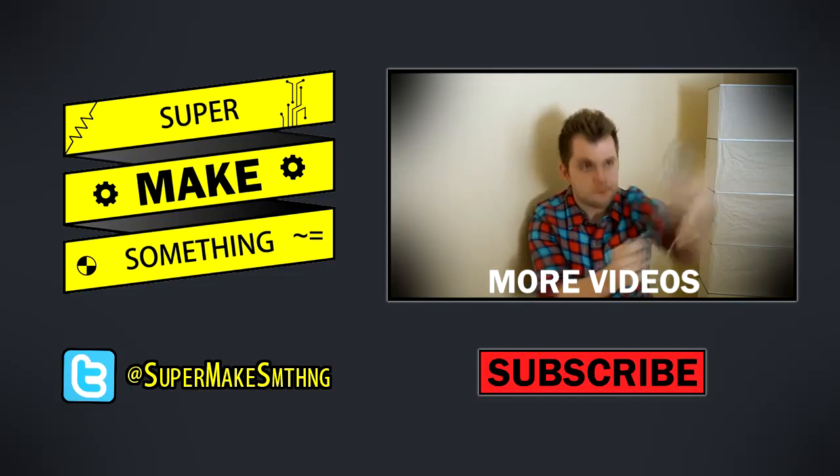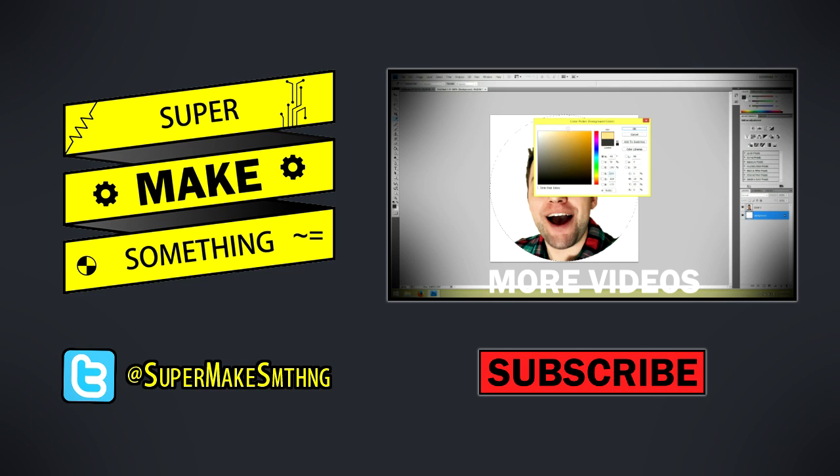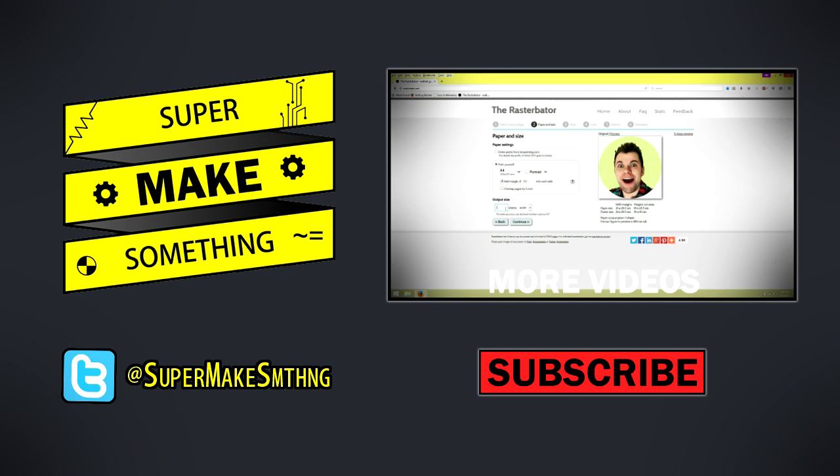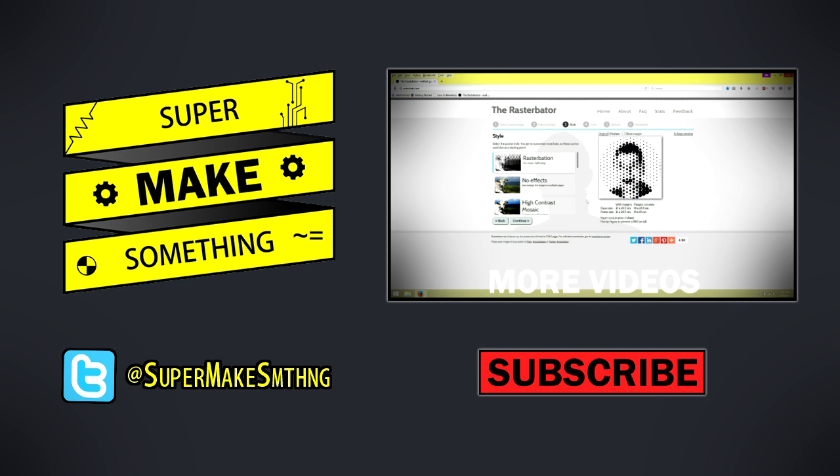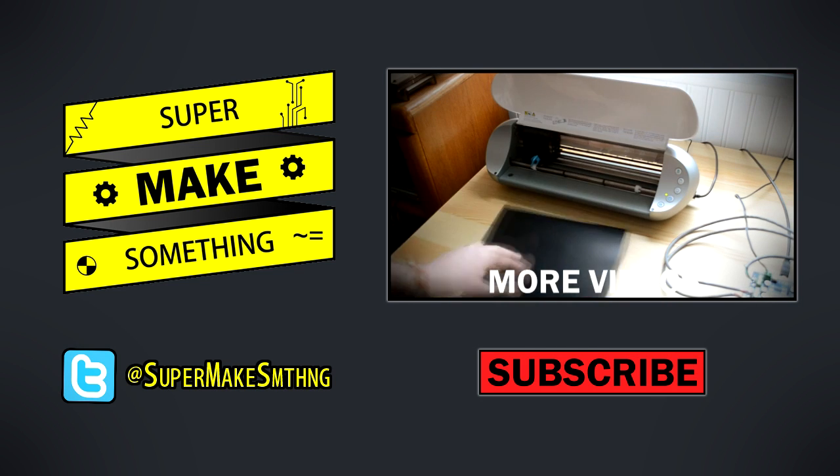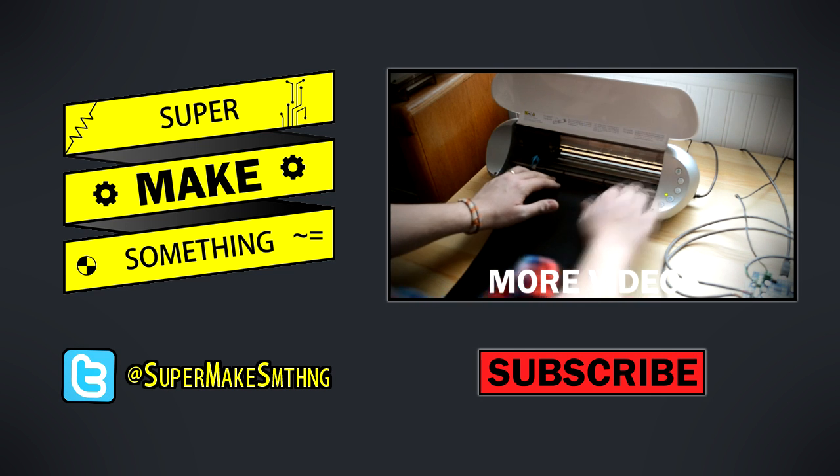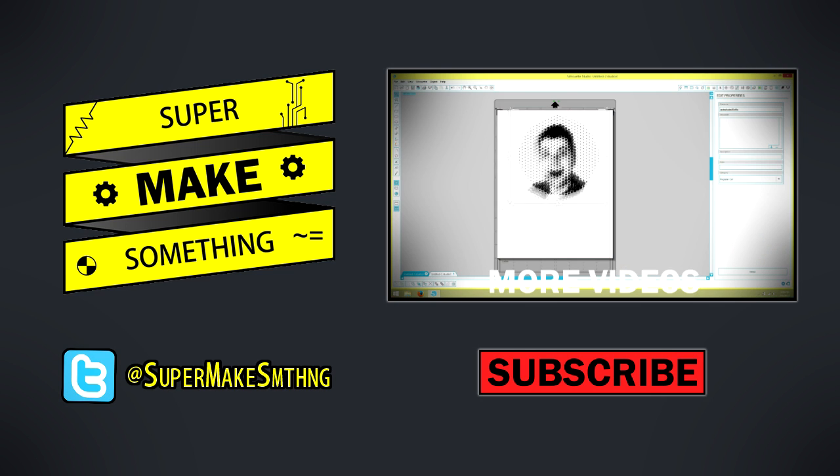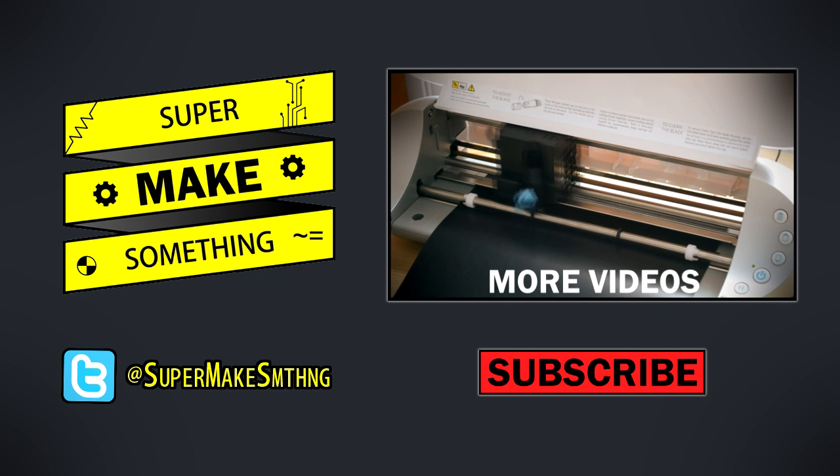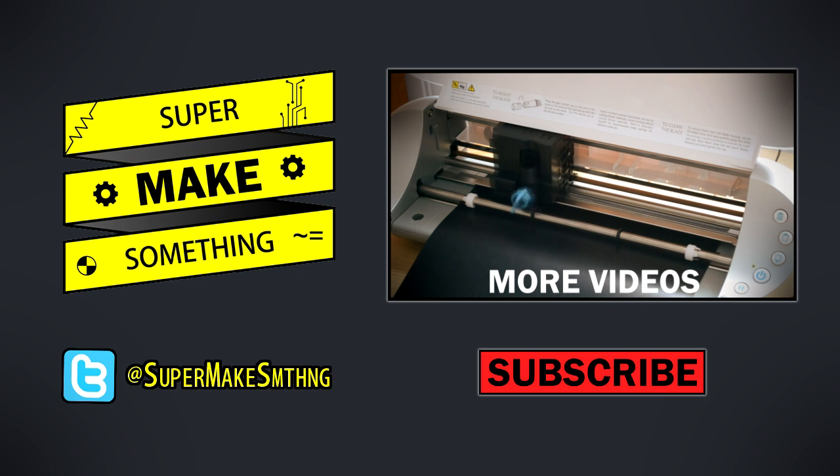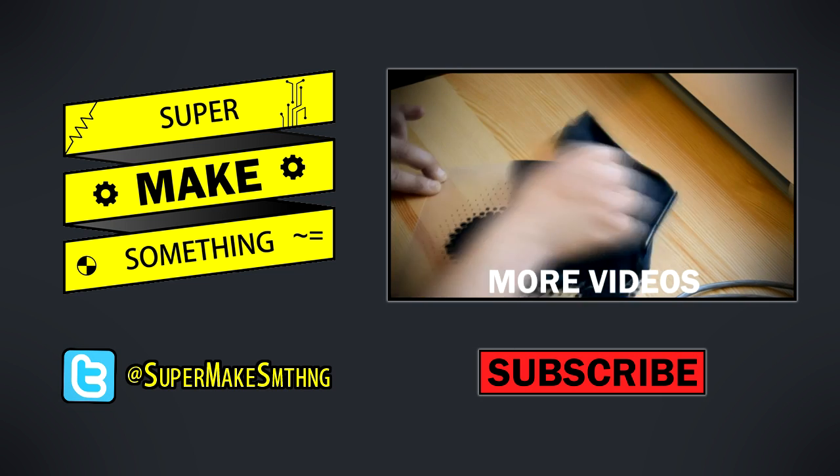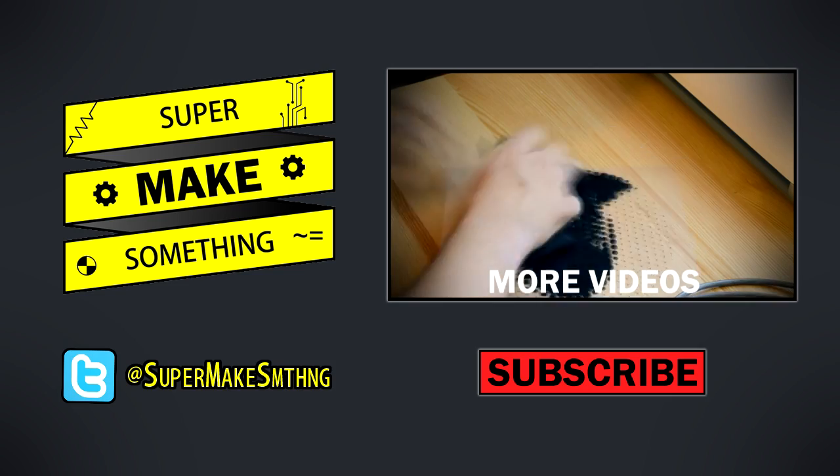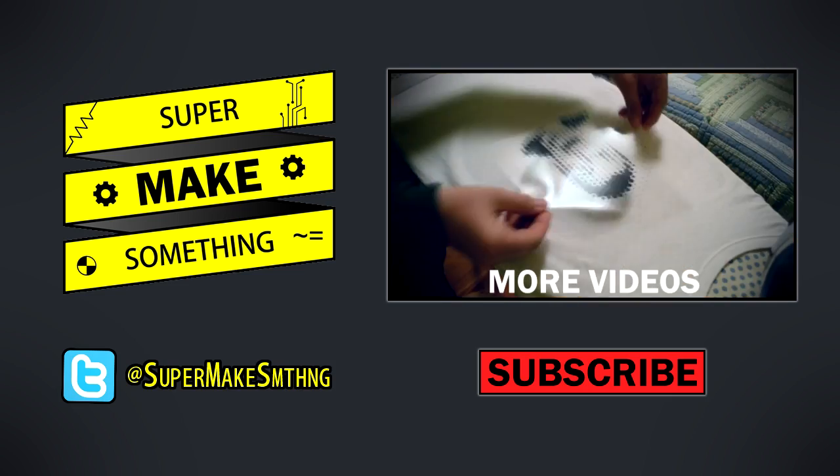See you next time, now go super make something! Thanks for watching! If you enjoyed this video, please be sure to hit the like button and share it with your friends. Your support helps me make more videos. To keep up with the latest episodes, click the subscribe button below. You can also check out all of my other videos by clicking on the video to the right, and follow me on Twitter at SuperMakeSMTHNG. See you next time, now go super make something!